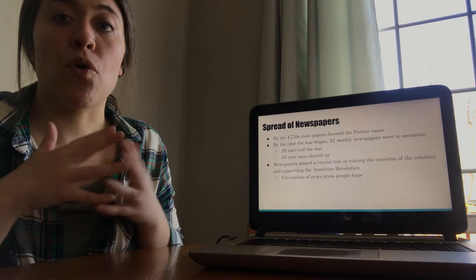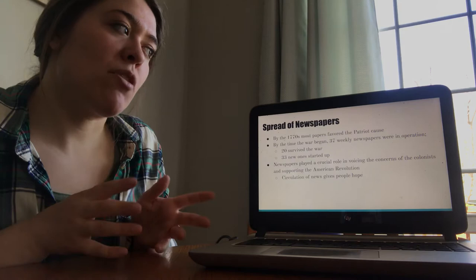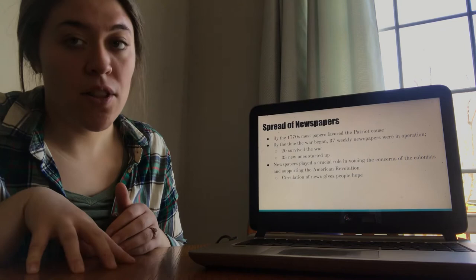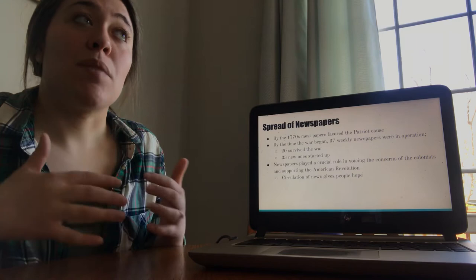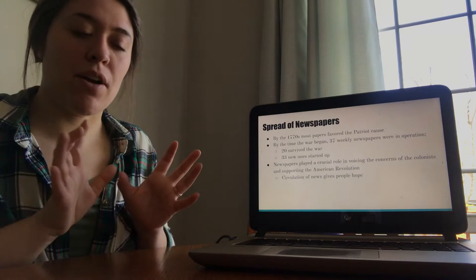And then by the time the war began, there were 37 weekly newspapers in operation, all of those supporting the Patriot cause, all of those very pro the United States staying as an independent nation. And again, news is important because it spreads information and tells the public what other people are thinking, it gets ideas out there. And when they see so many people in support of the Patriot cause, that reinforces their ideas that the Patriot cause is a good cause and kind of brought around this unity surrounding the revolution.